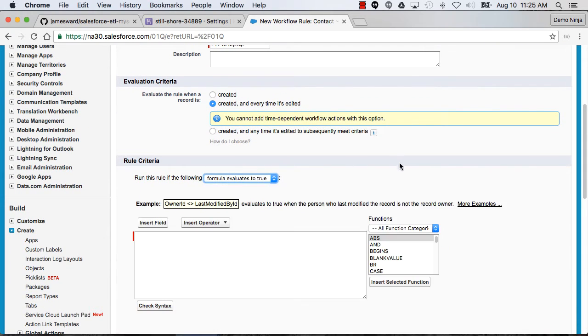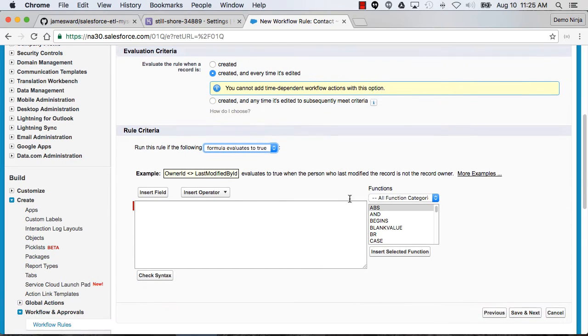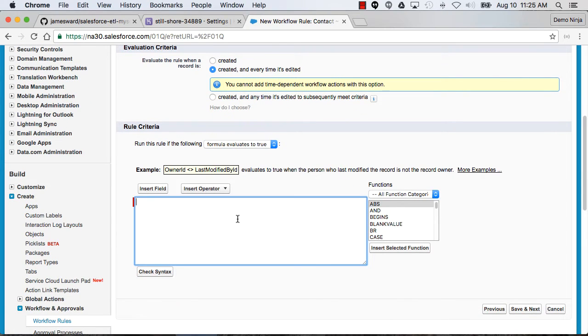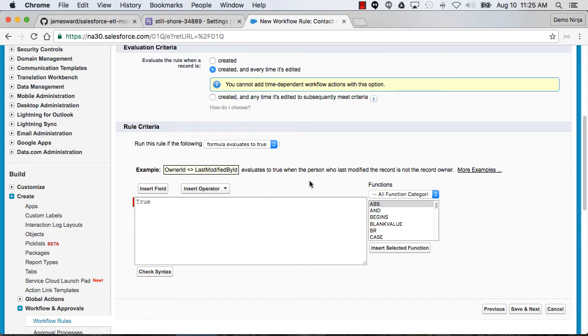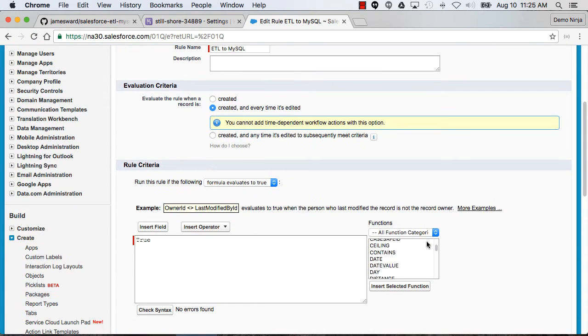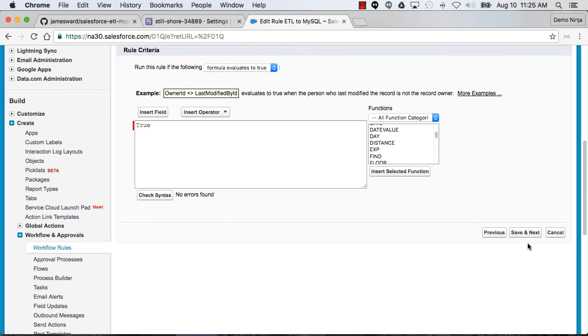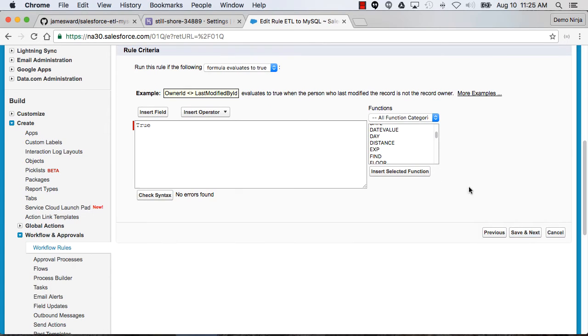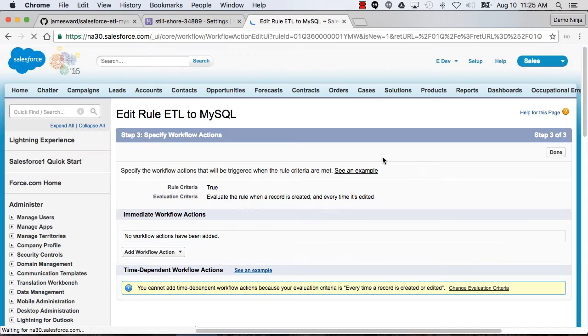Then I need to specify some rule criteria. I really don't want any criteria, so I'm going to put in a formula here that just says true. Let's check that syntax. Should be fine. So now the rule criteria is just everything will pass through.